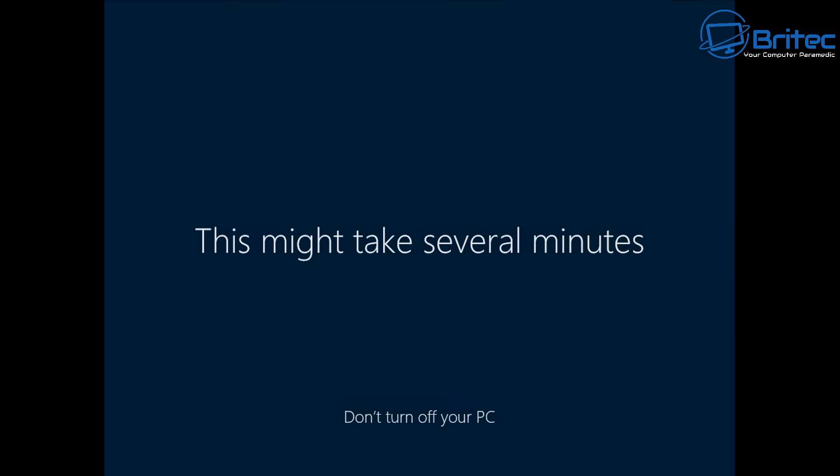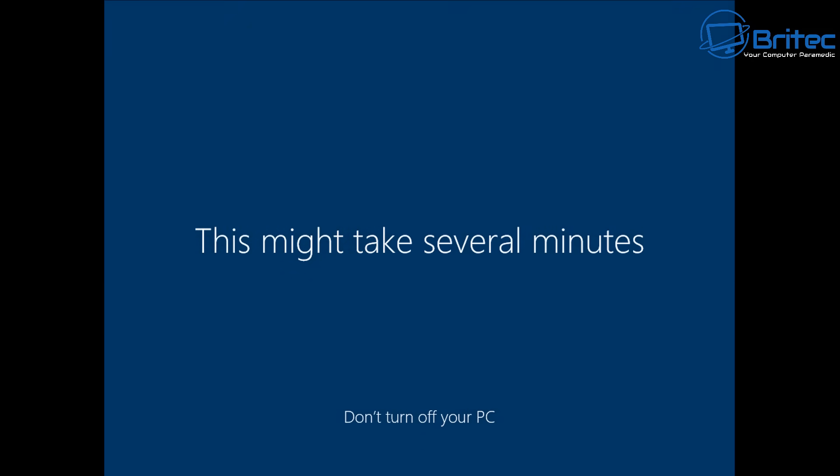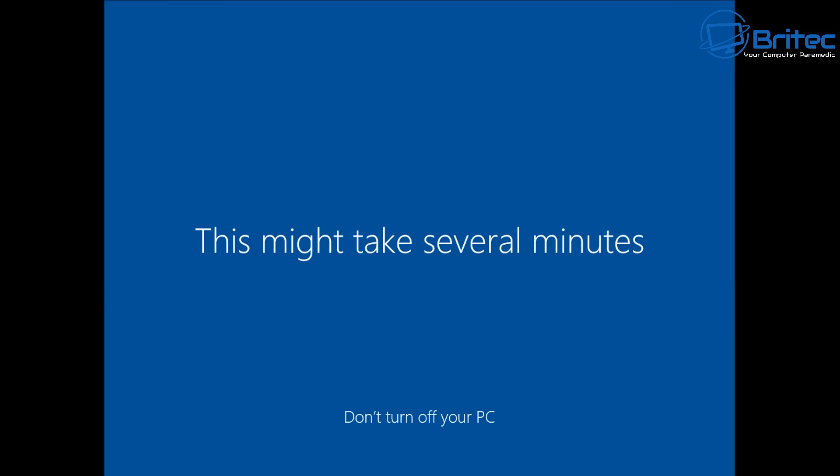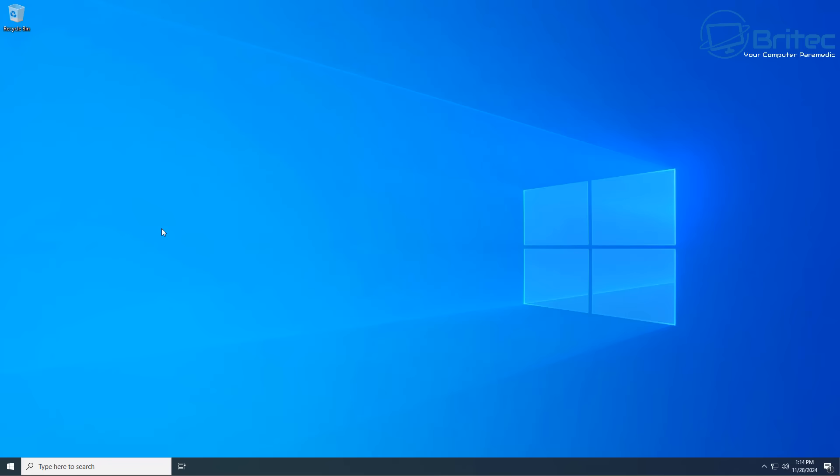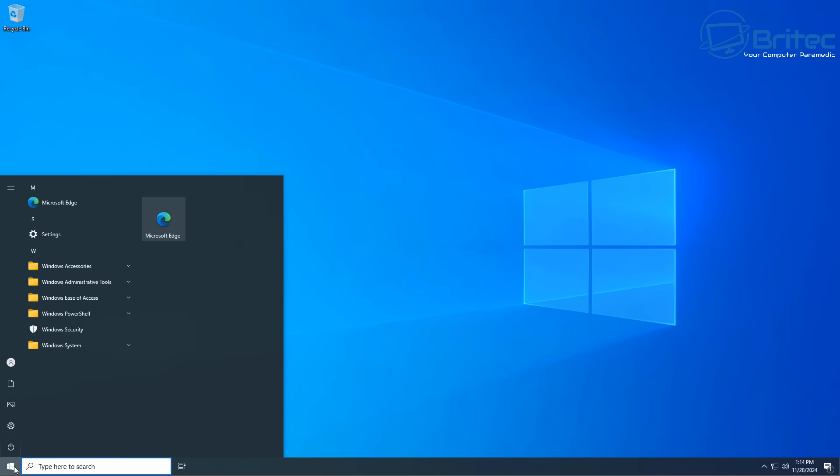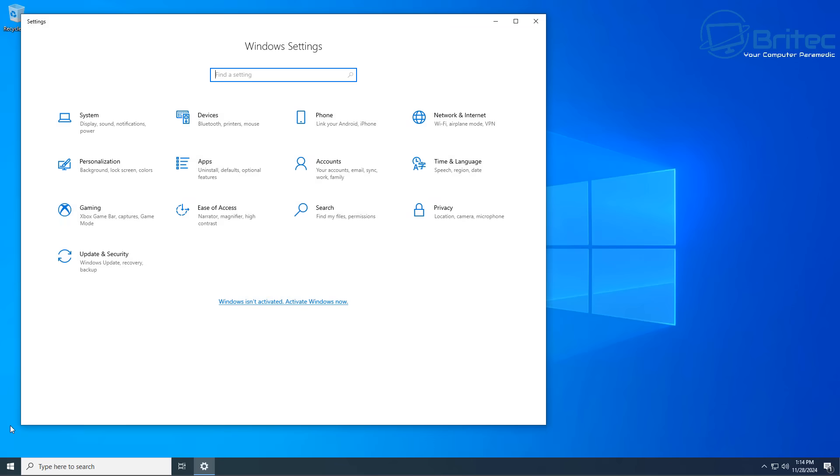It also includes features like long-term servicing channels, LTSC for short, and also offering greater control over certain Windows functions and excludes non-essential components like Cortana, games, and other stuff reducing the disk base and utilization of the system. This is it right here. Pretty clean install as you can see.